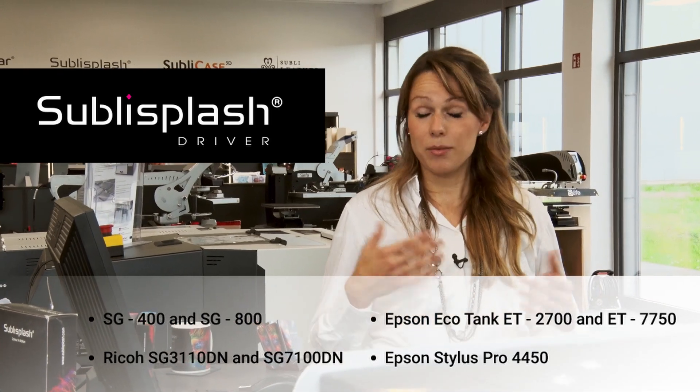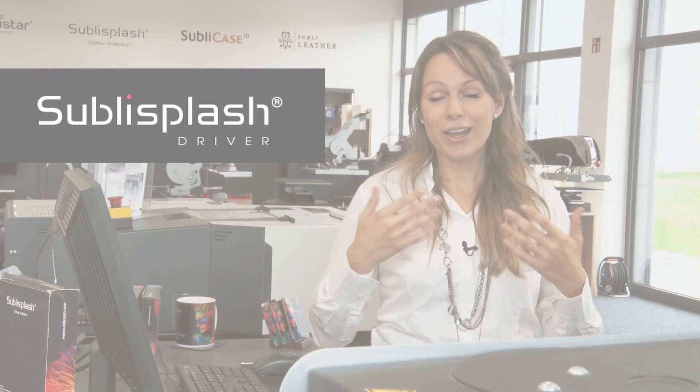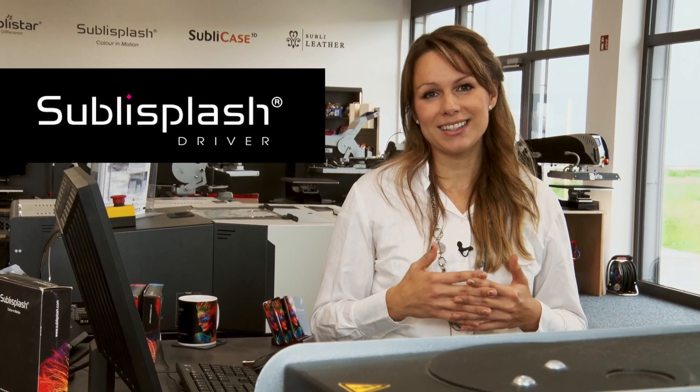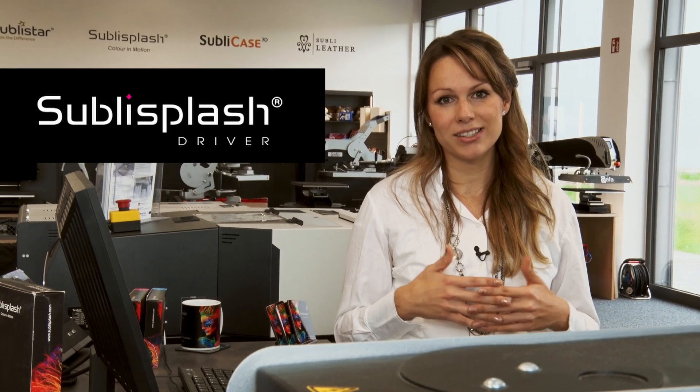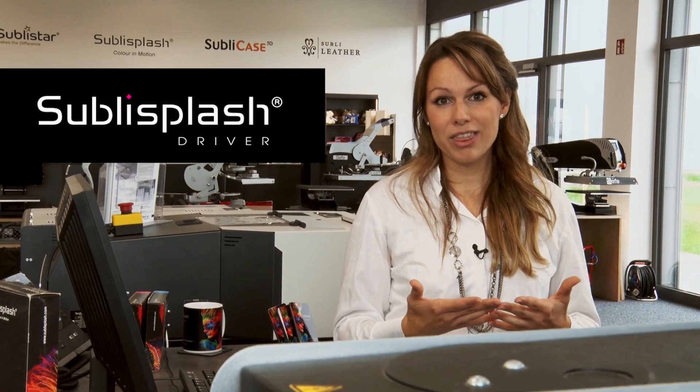For any more questions feel free to visit us at Subli Splash.com and with this we do wish you happy printing.